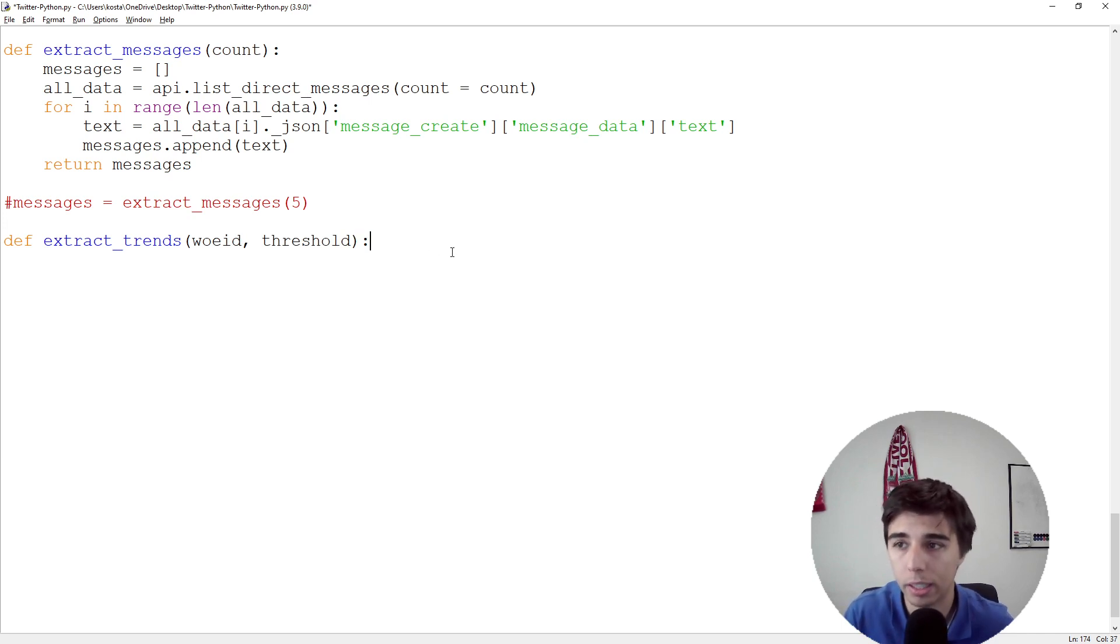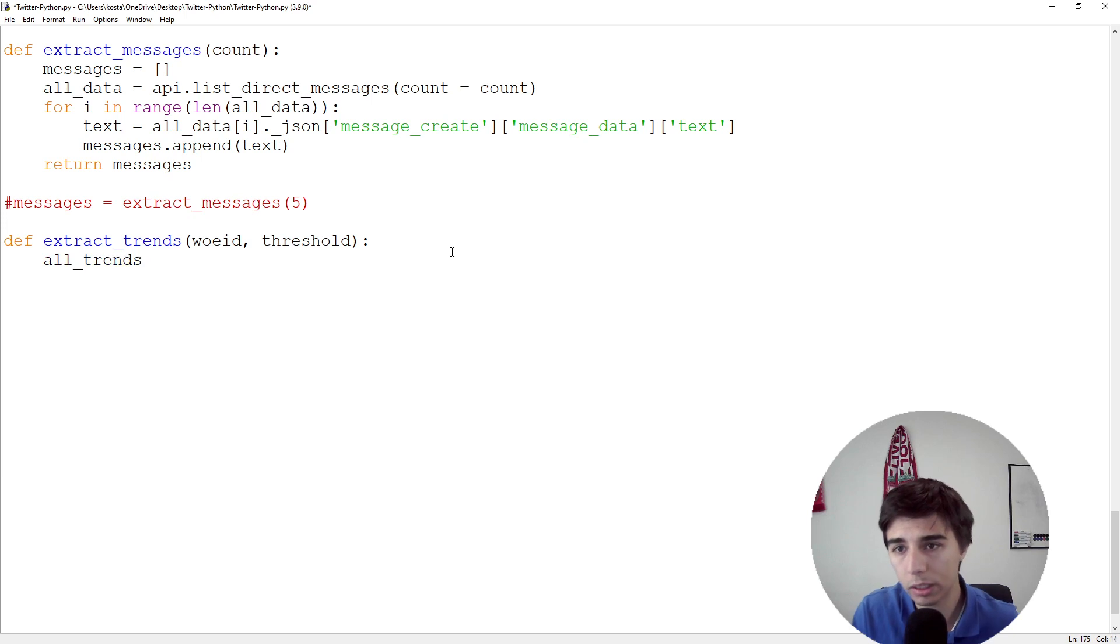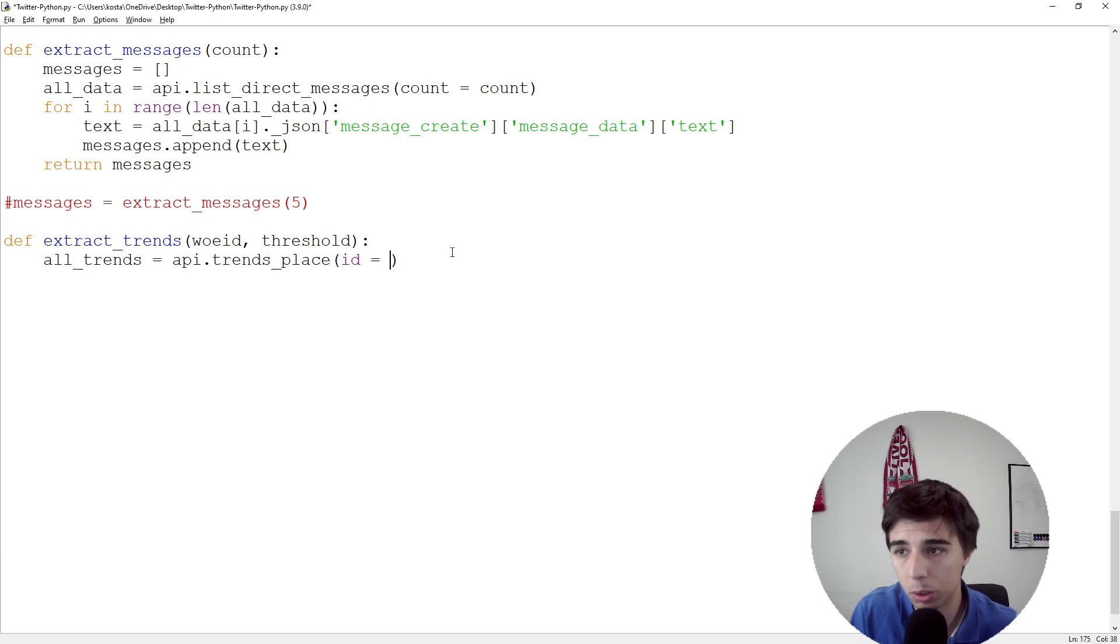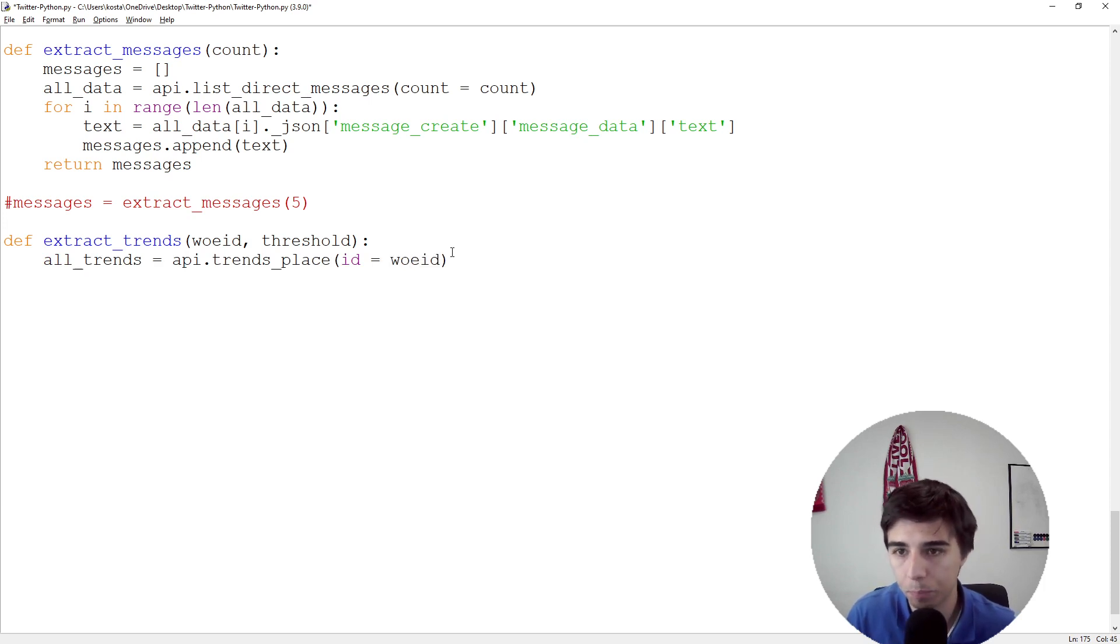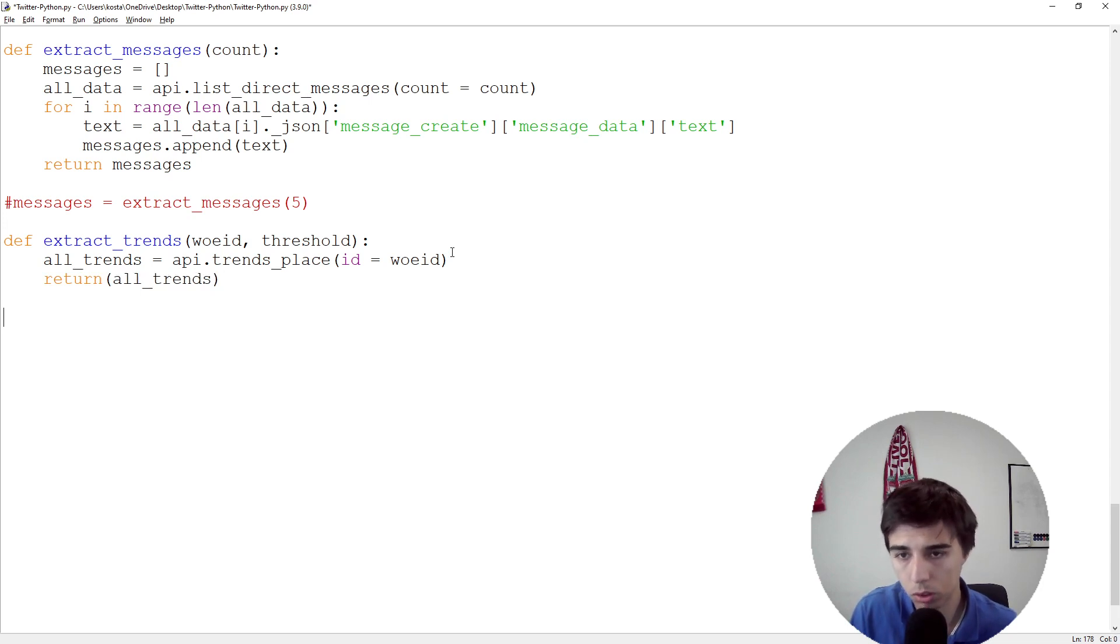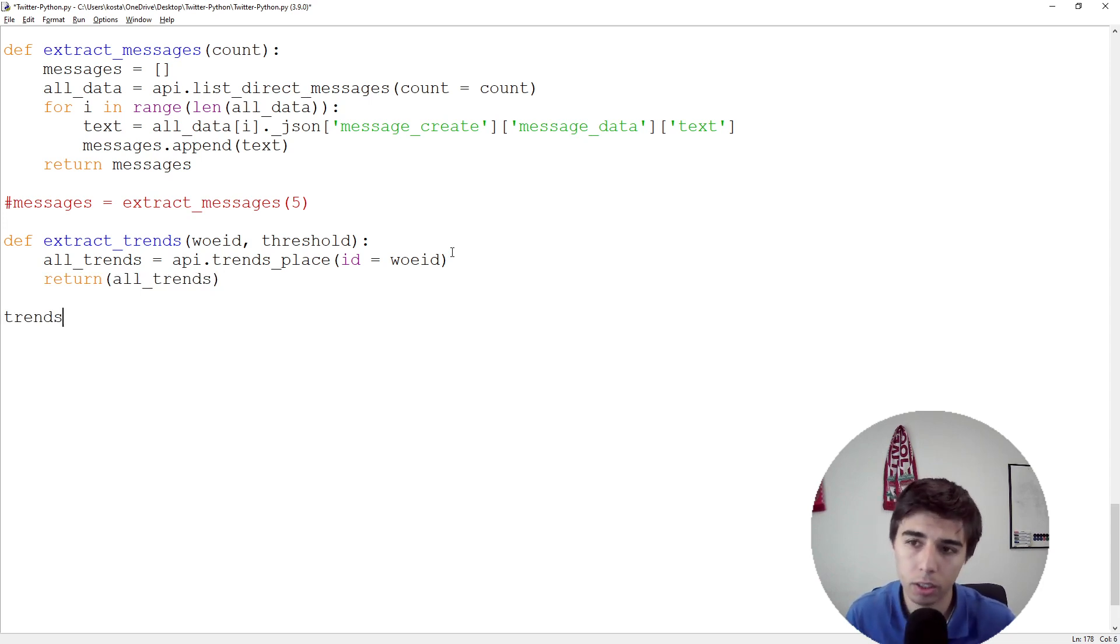All_trends would be equal to api.trends_place where the id is equal to the Where On Earth ID we specify. Then let's return this all_trends.